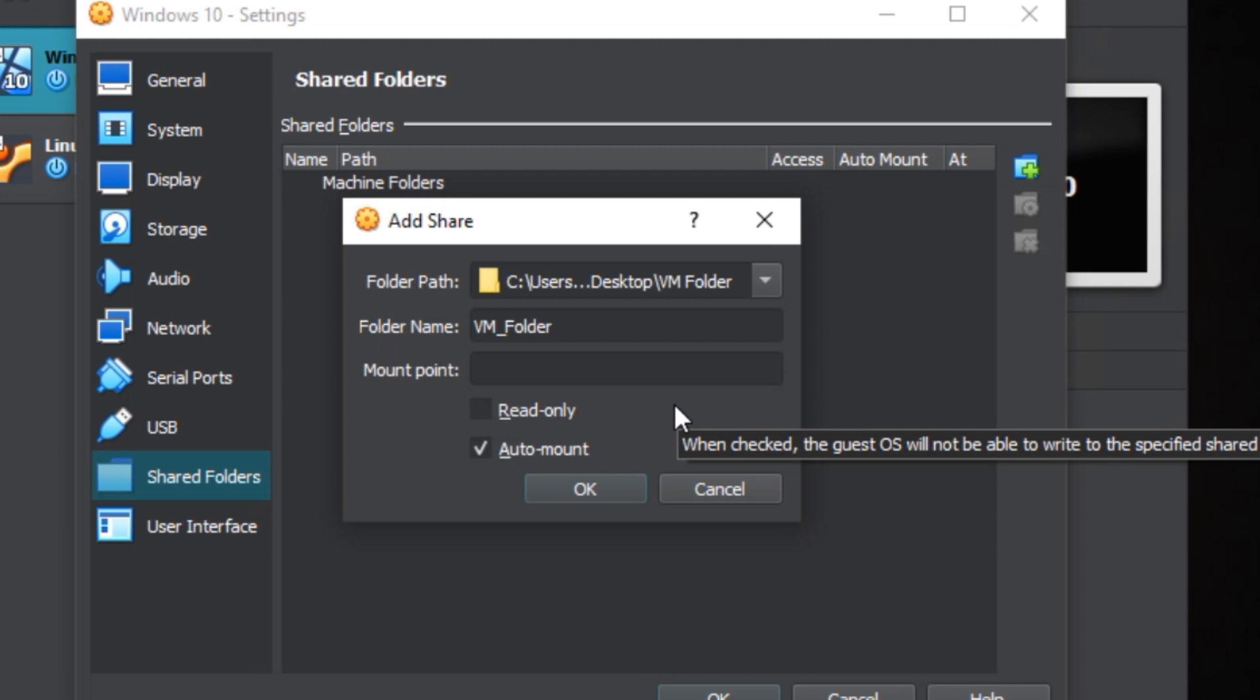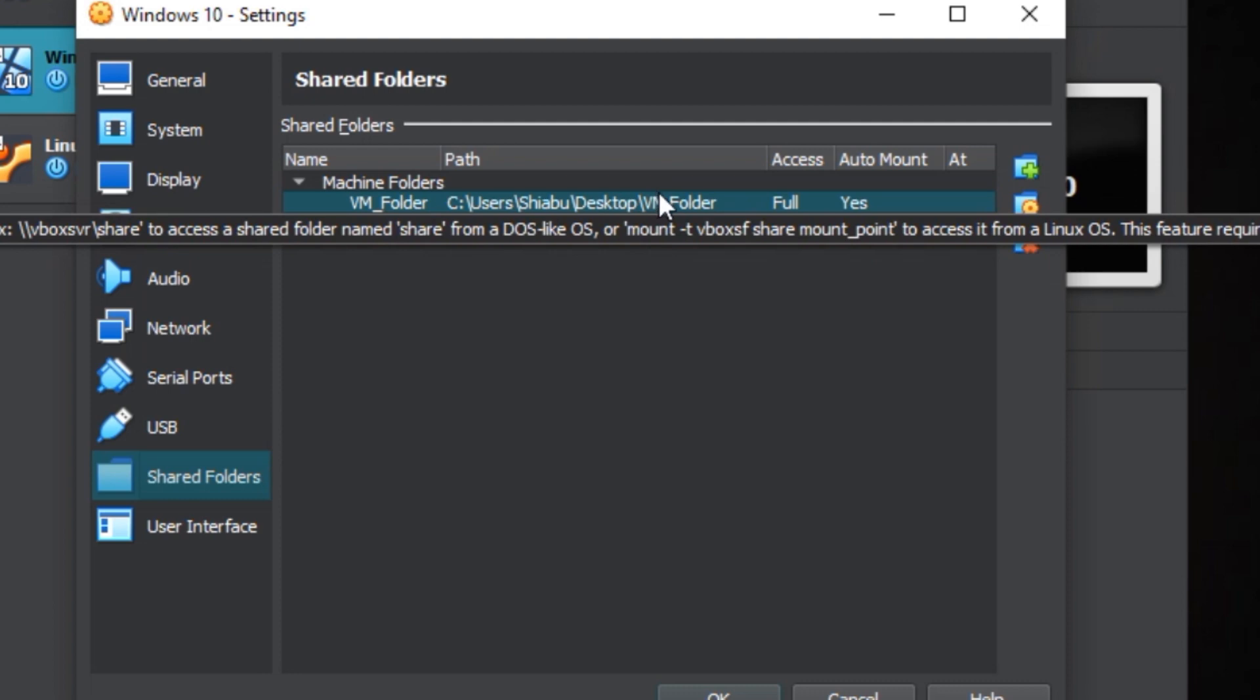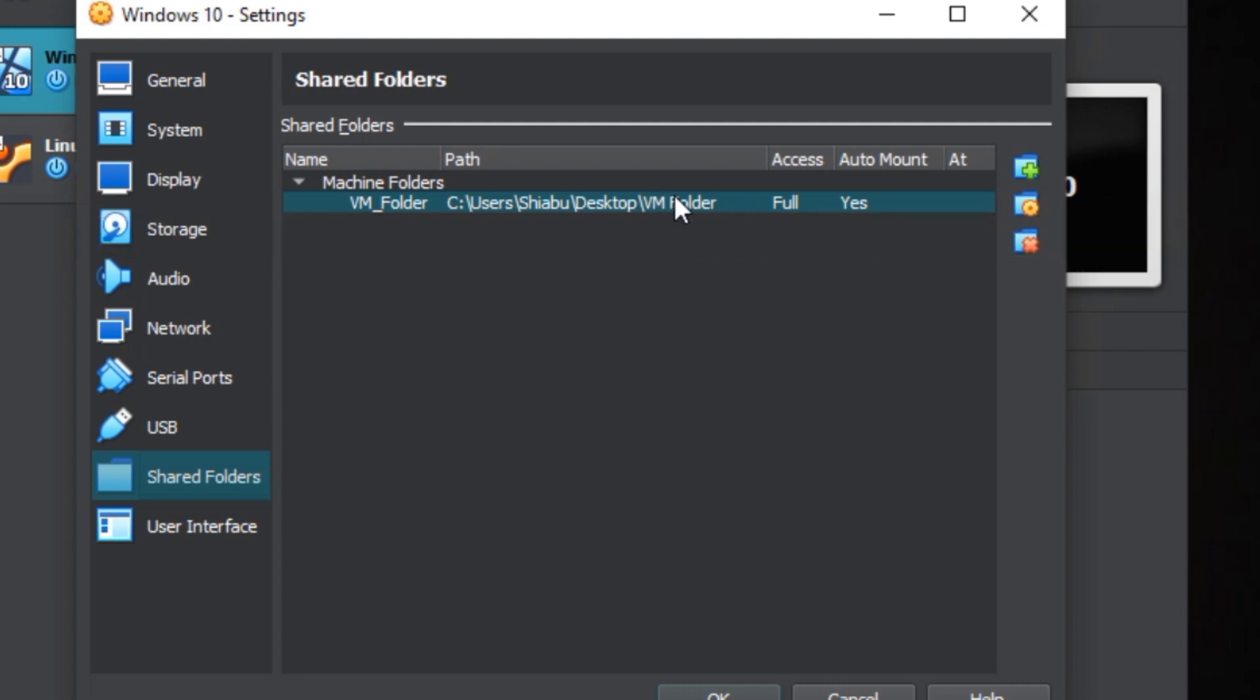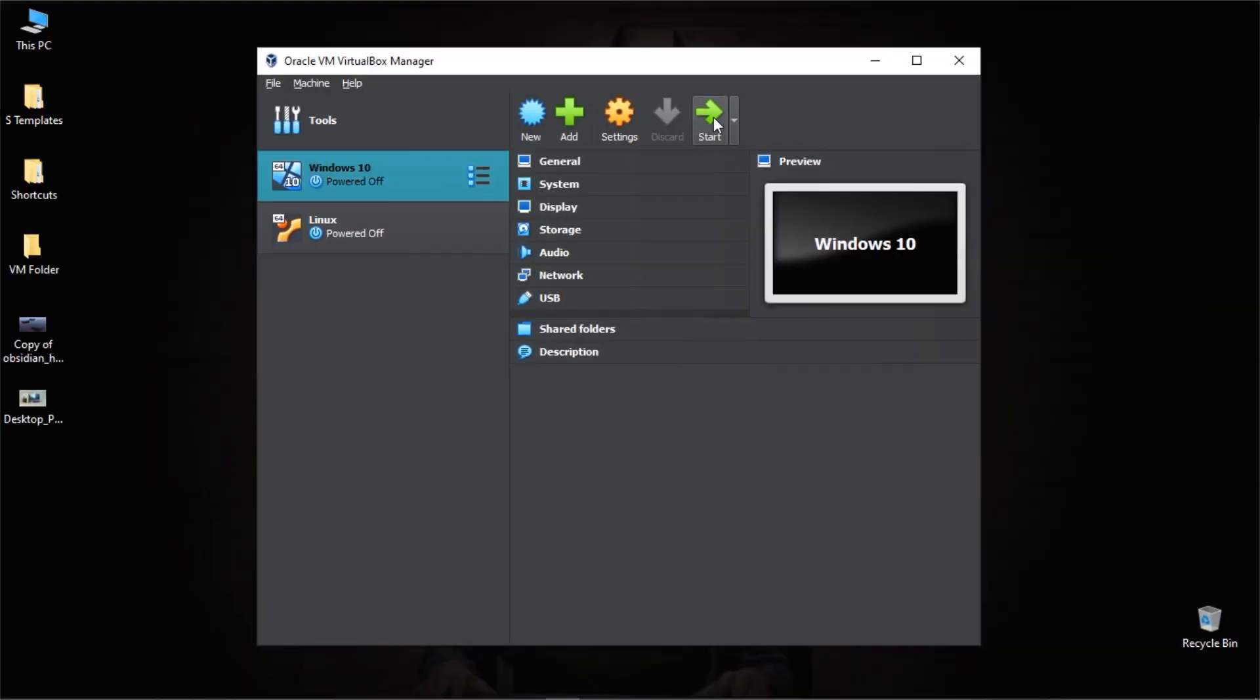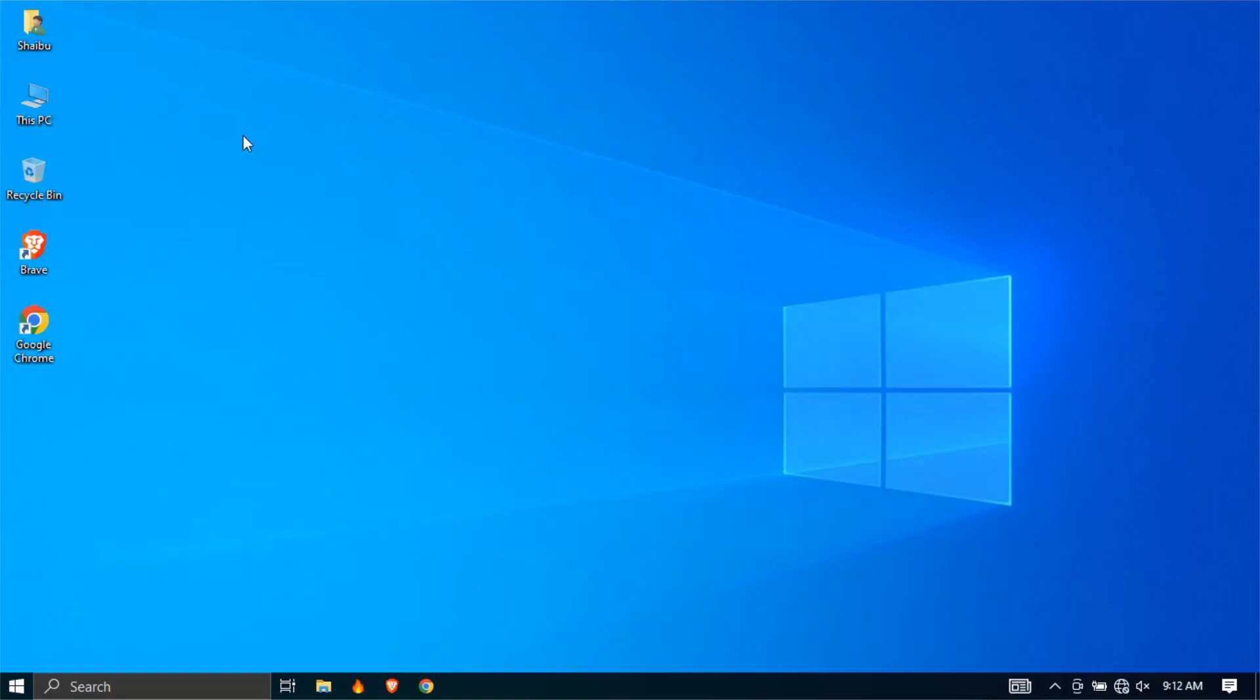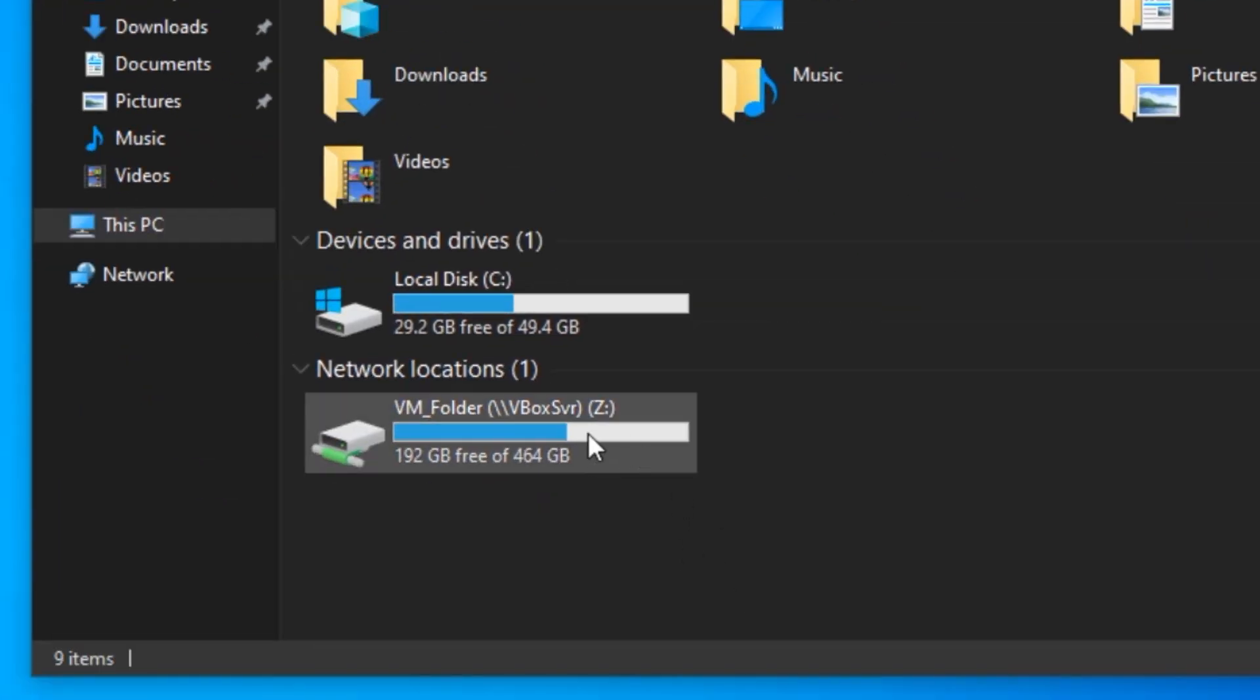After that click OK, and this shows that we have created the shared folder. Click OK. Now I'm going to start Windows 10 in the VirtualBox. Usually to find your shared folders just go to This PC and from here you'll be able to find the shared folder under network locations.